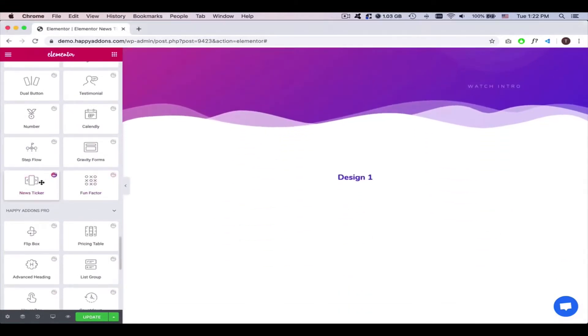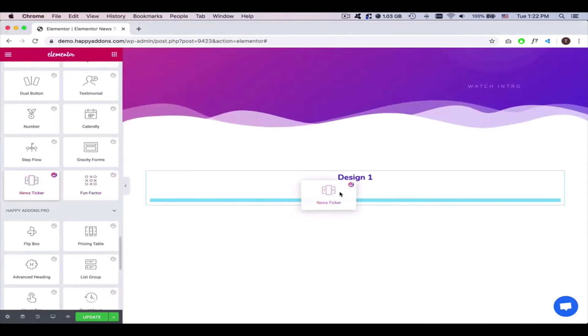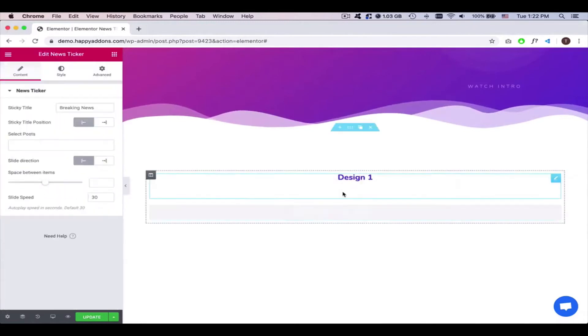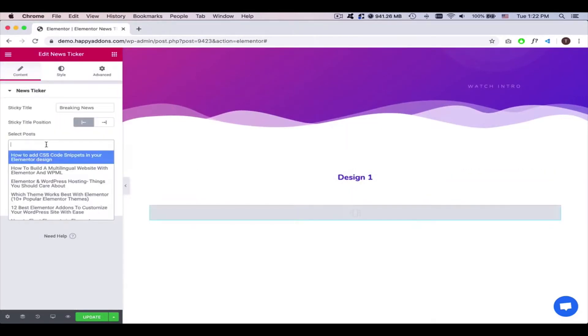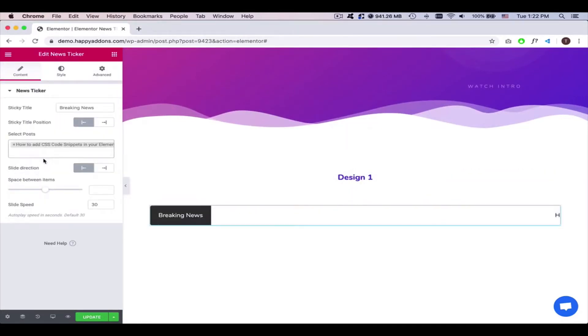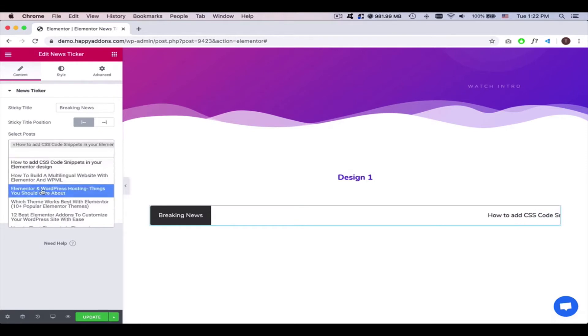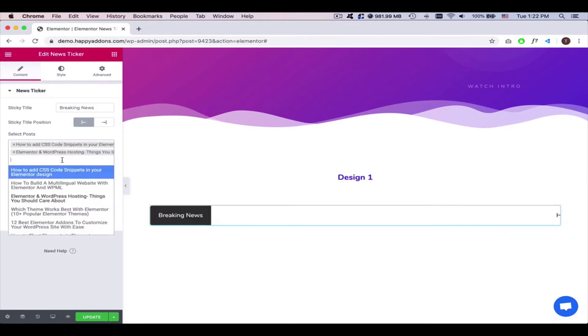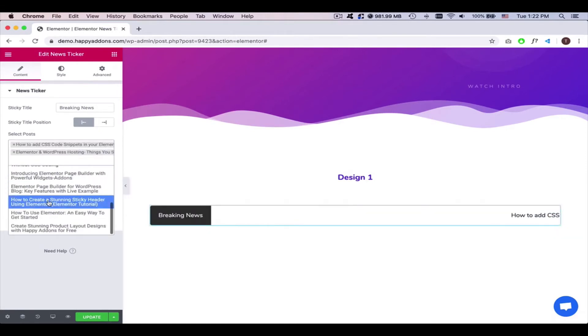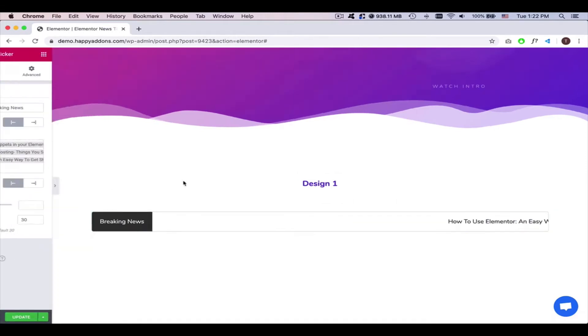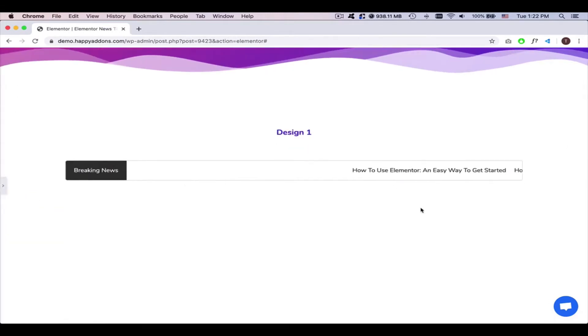Add the news ticker widget here. Now, select the posts from here. Add more posts from the list. You'll get an overview of the widget.